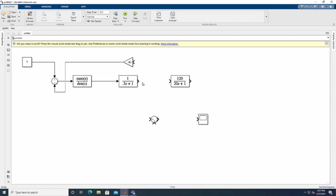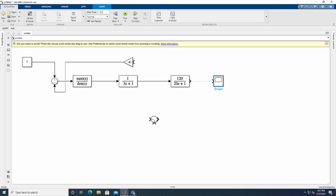Now we connect the transfer functions in series: the output of the first connects to the input of the second, the second to the third. After that, connect the output of the third transfer function to the Scope to view results, and create a feedback link from the output back to the Gain block.